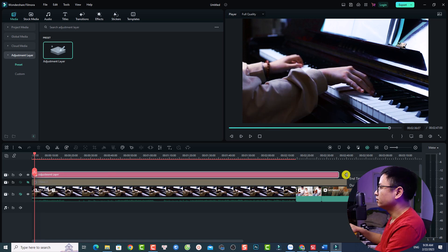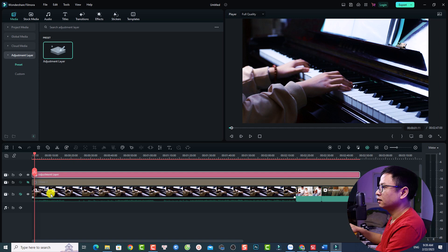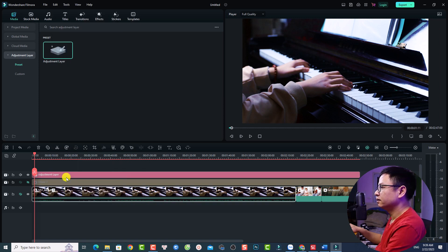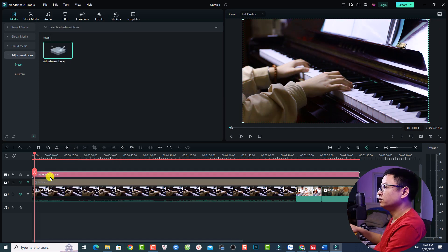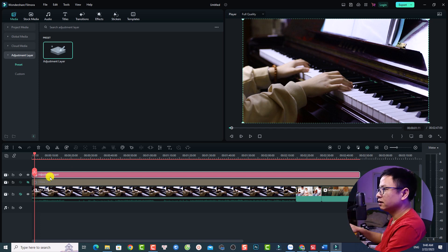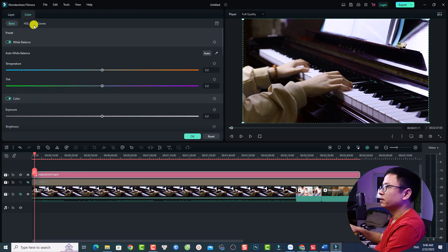Extend the Adjustment Layer to the desired length and delete any existing effects. There's nothing inside the Adjustment Layer yet. To apply a LUT to the Adjustment Layer, double-click it and then select Color.